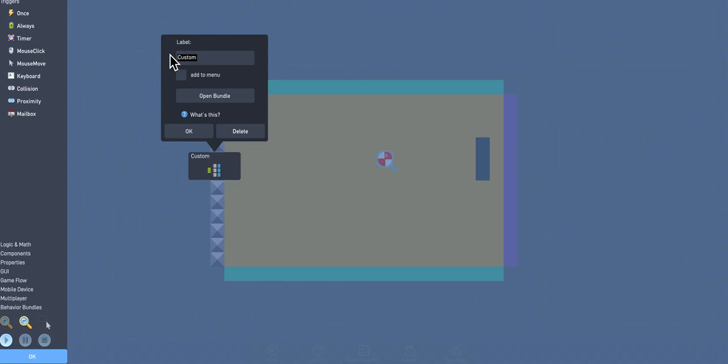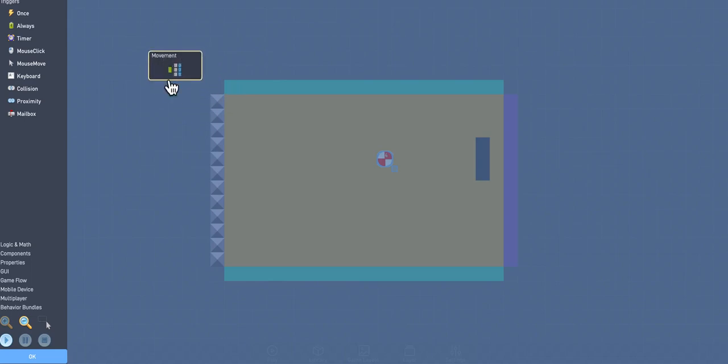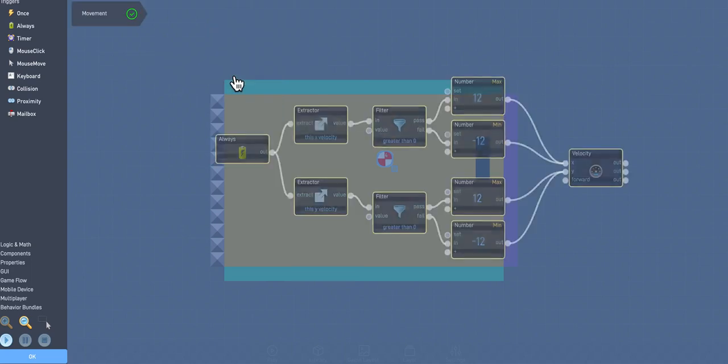So you click on it, and then we're going to go ahead and do this. And we'll just call it Movement. And click OK. Alright. Whenever you want to get back inside the bundle, you can just click on it, choose Open Bundle, and there you go.